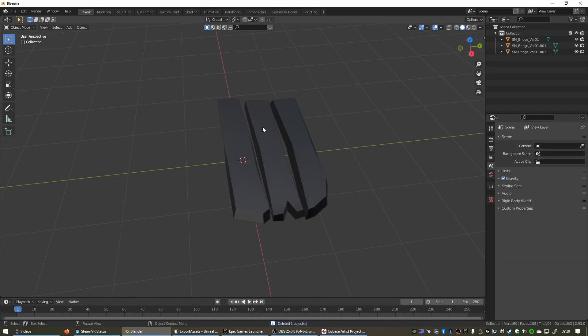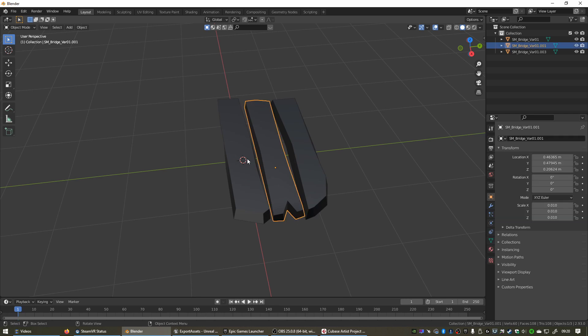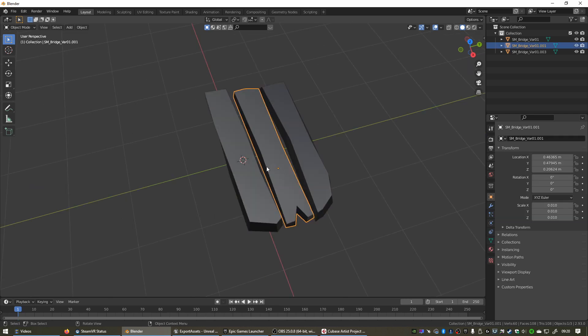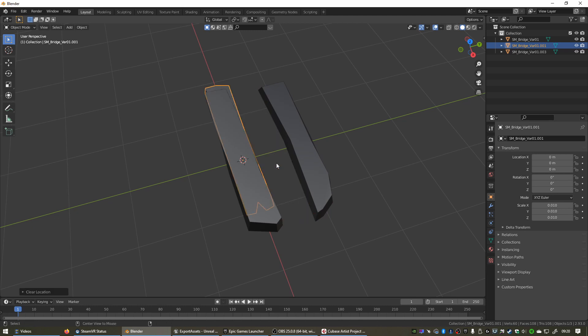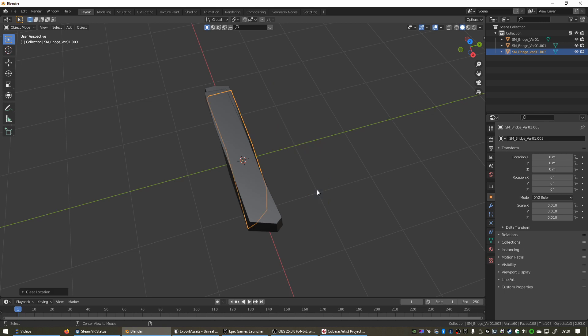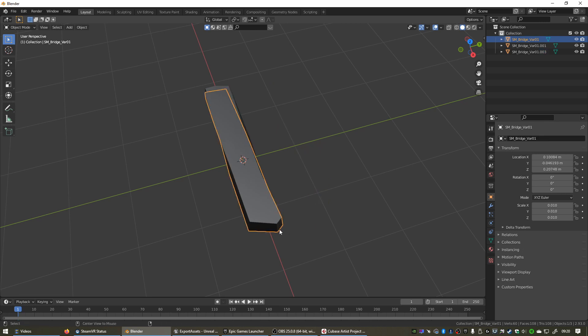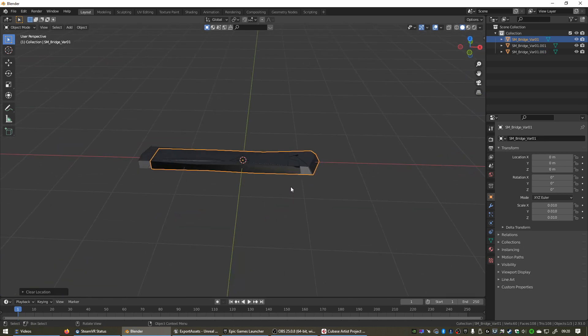Now before we export these, we want to set them to the center of our scene. To do that, we can simply select the object, hold down Alt and press G. So press Alt-G, select this one, Alt-G, and just make sure this last one, Alt-G. There we go. Now everything is nicely placed in the center of our world, and that'll make working with it much easier when we're back in Unreal Engine.